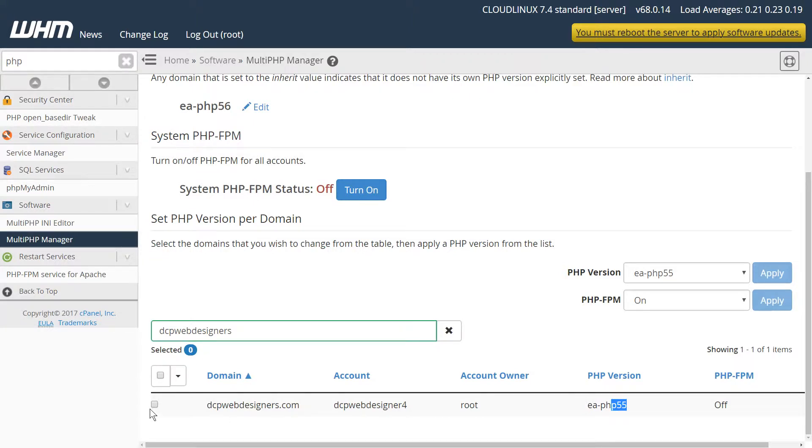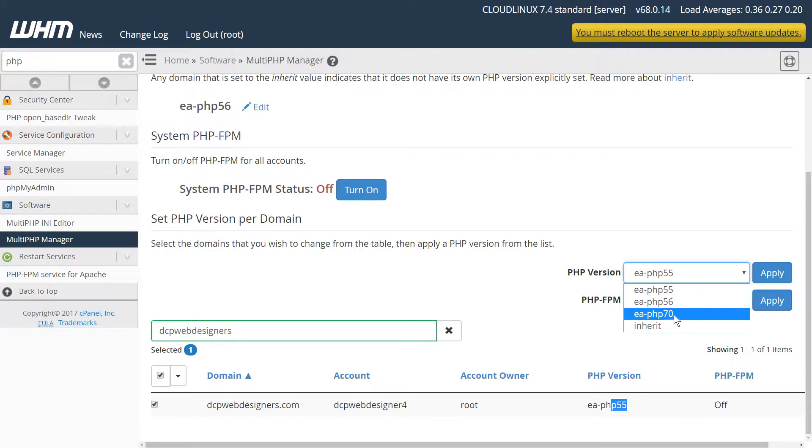So I'll select that project and then I'll apply PHP 7 here and click apply.